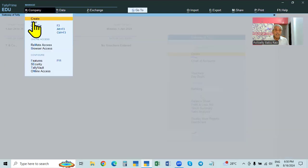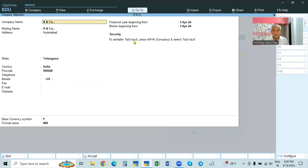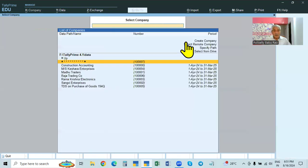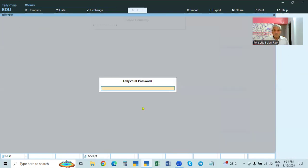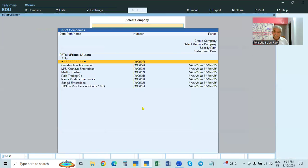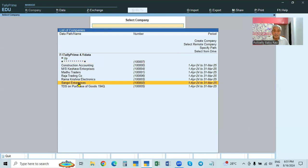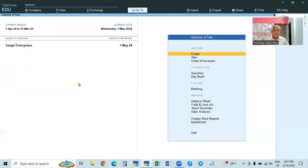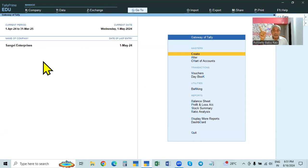This is in the case of a new company. After creation, all companies become old companies — existing companies. If there is an existing company, for example company number 2, and you go to its alteration page, you can see the 'Use Tally Vault password' option. It is shown as 'No.' Even if you make it yes, in the case of an existing company, we cannot provide the Tally Vault password from this alteration page.